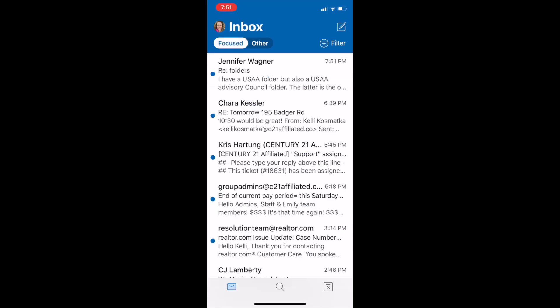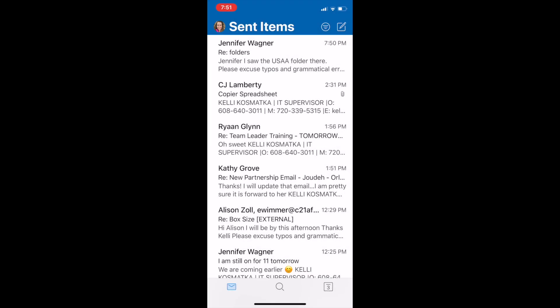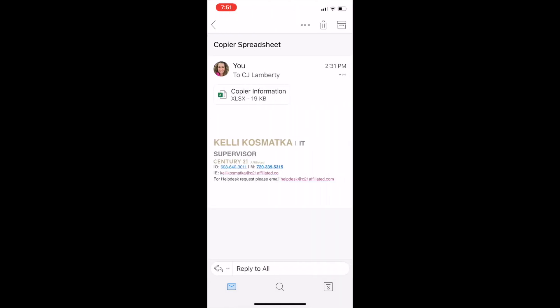And then I'm going to hit my little picture there on my head and I'm going to go to sent items. So you can see all your folders from there. I'm going to open up a sent items folder.